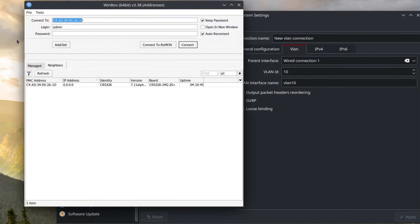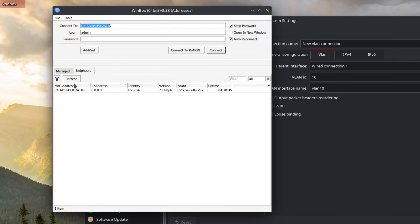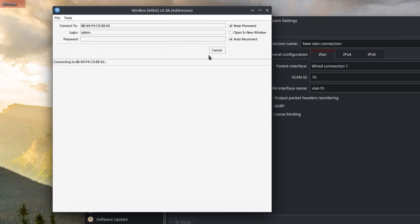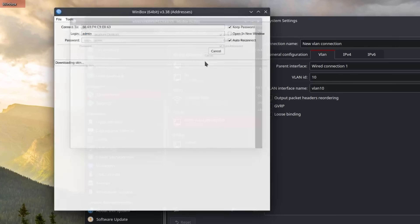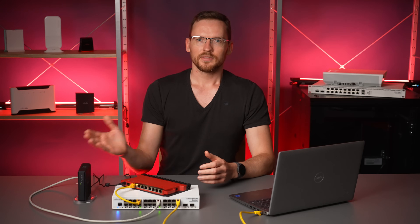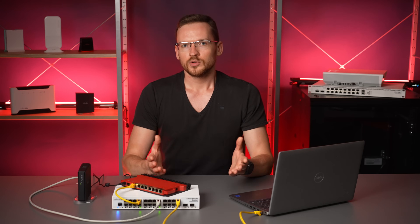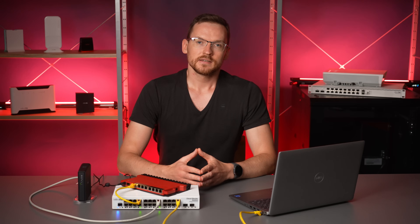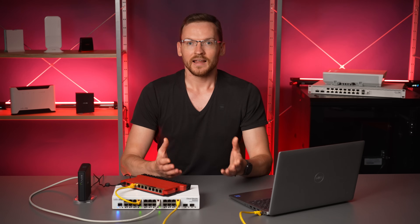If I now check Winbox neighbors, you can see that there is another device besides the CRS that I can connect to using MAC address, because layer 2 traffic can successfully run through the VLAN.